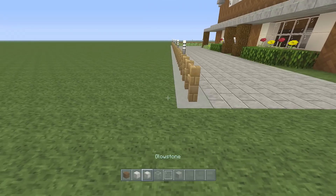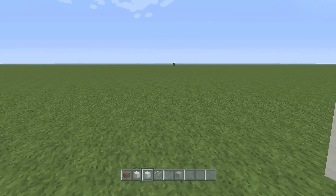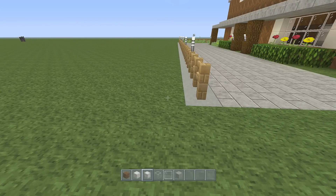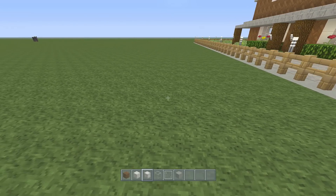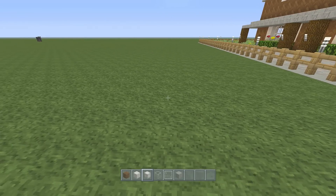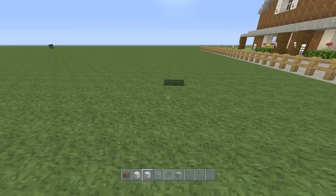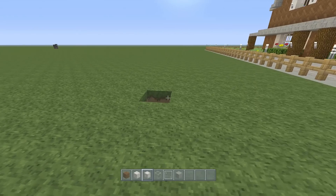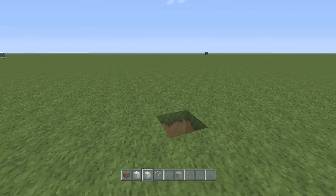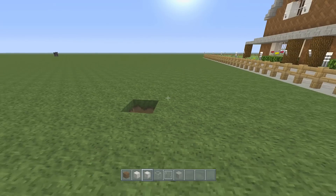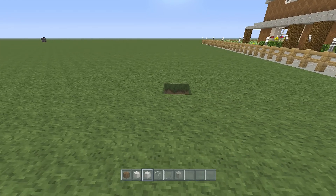We're just going to leave a space of seven in between this house and the one we're building — so one, two, three, four, five, six, seven. We can dig out there.